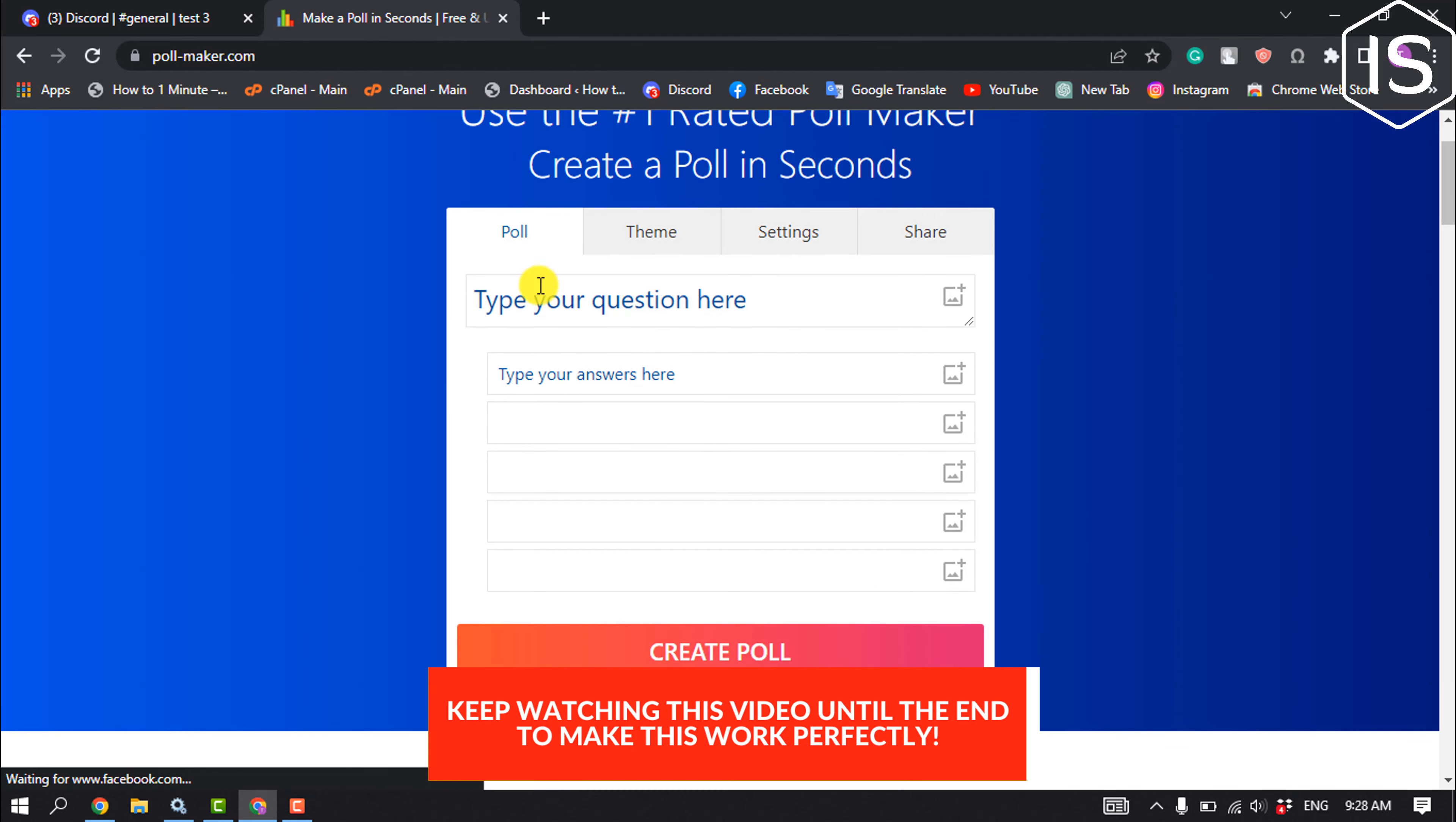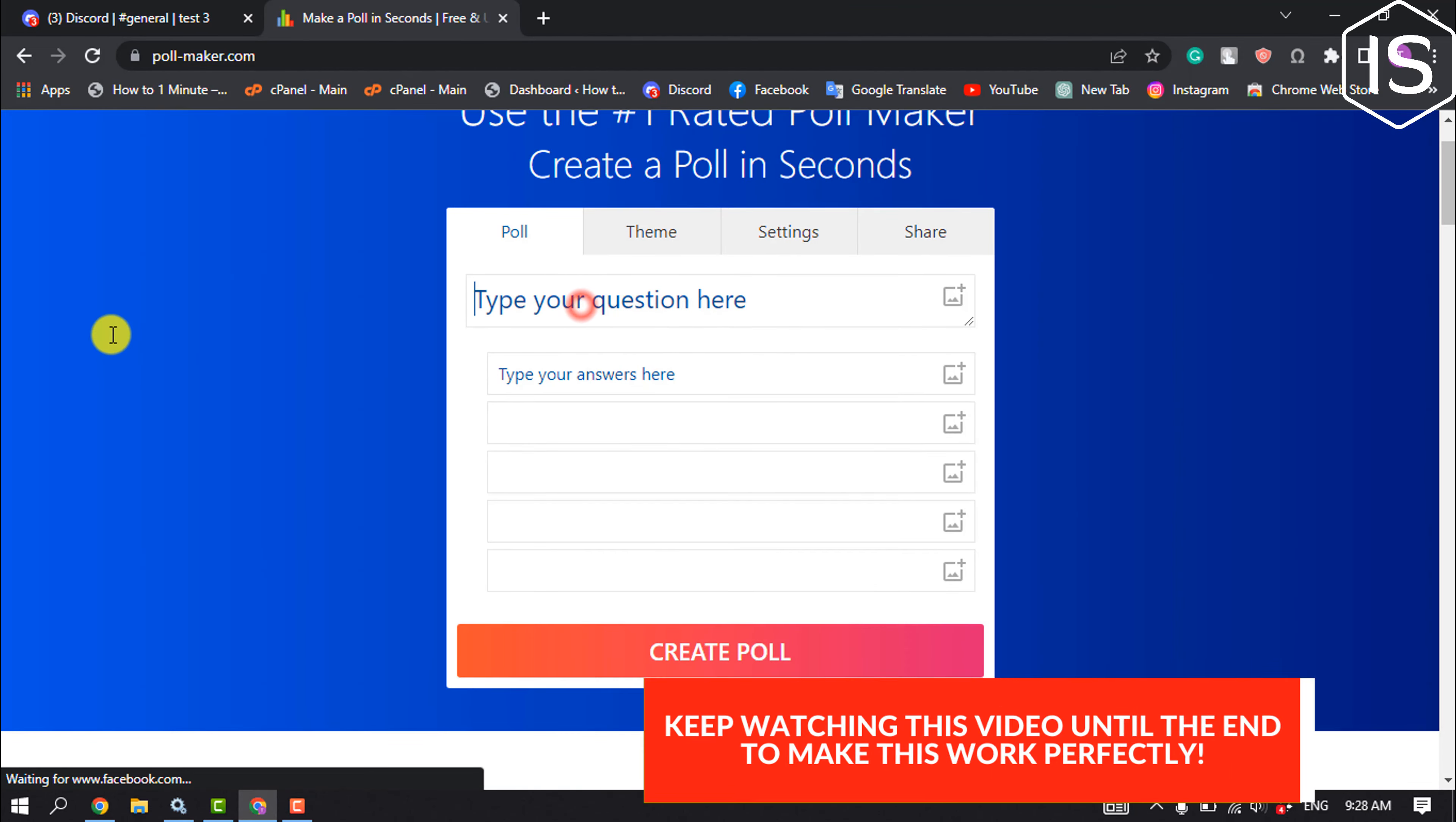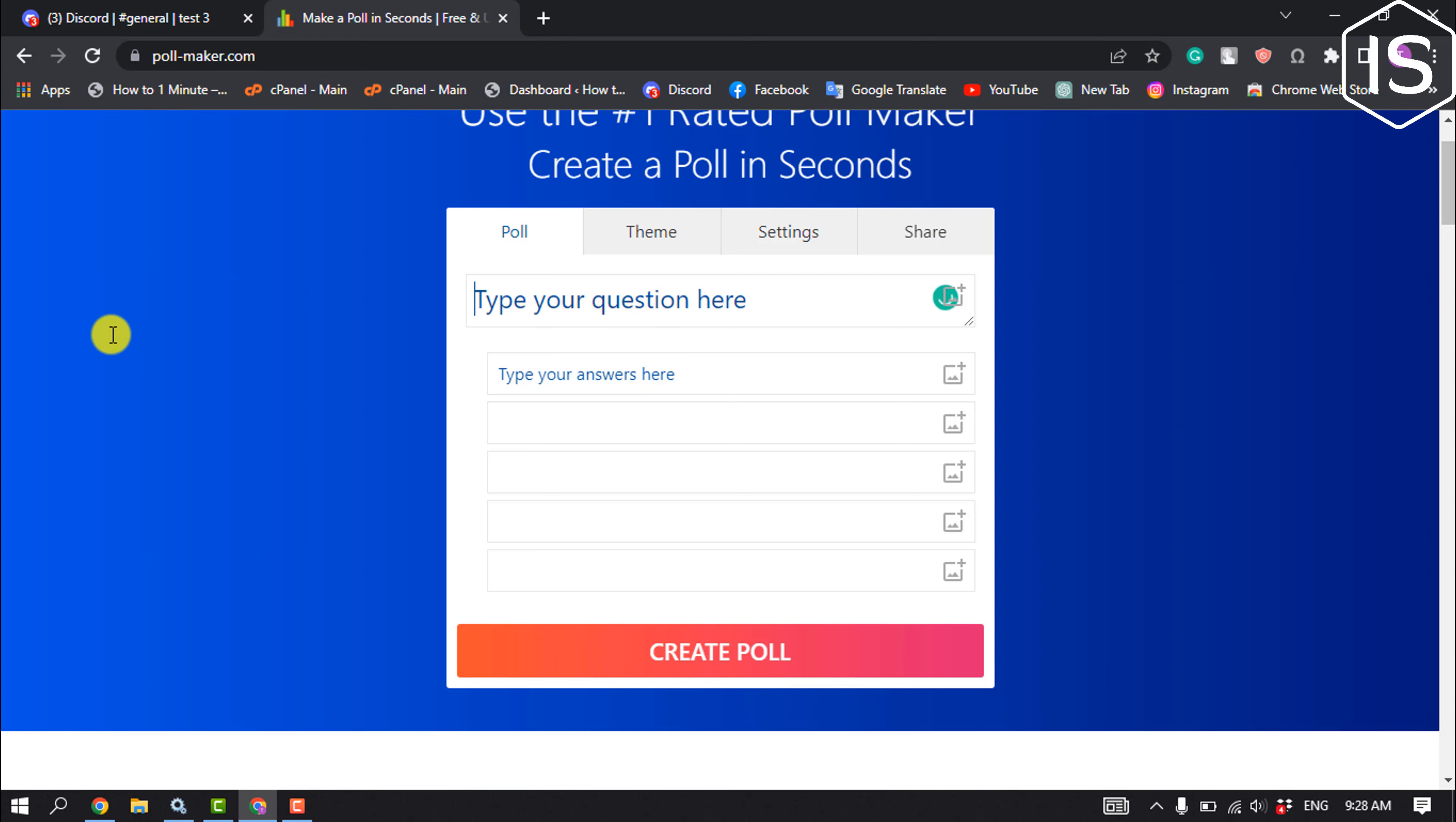Now type here your poll question. Type your answers here.